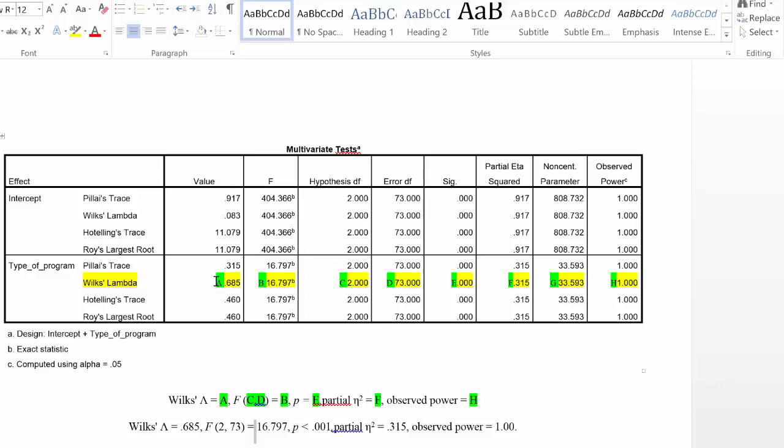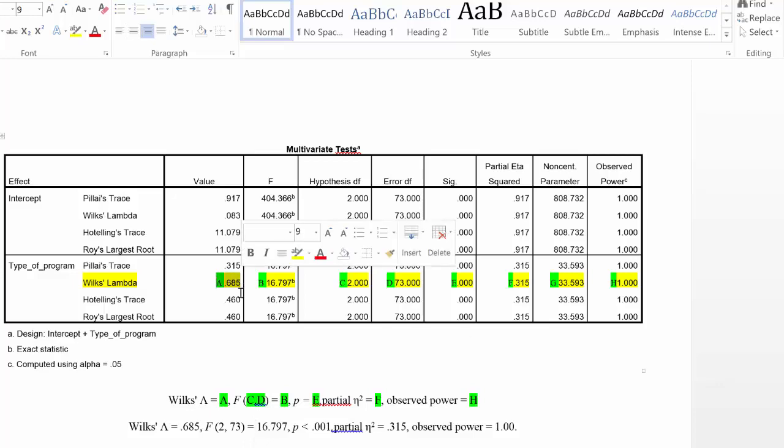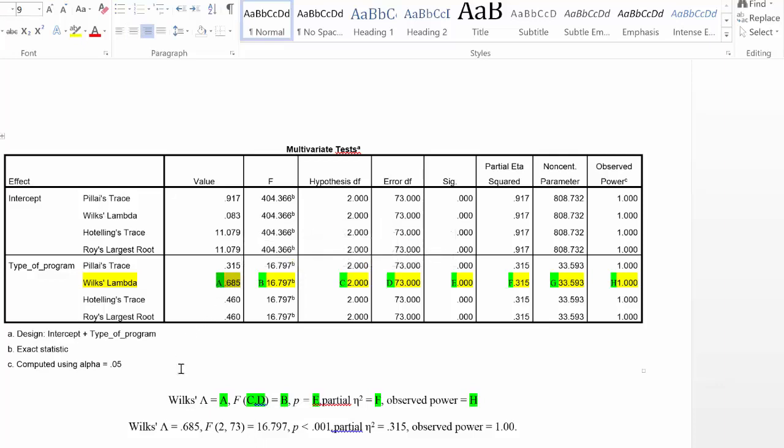The first statistic that we're going to report is actually the Wilks Lambda value, and that's denoted by A here, and so we're going to write Wilks Lambda, and we're going to say it's equal to .685, and that's our MANOVA statistic.